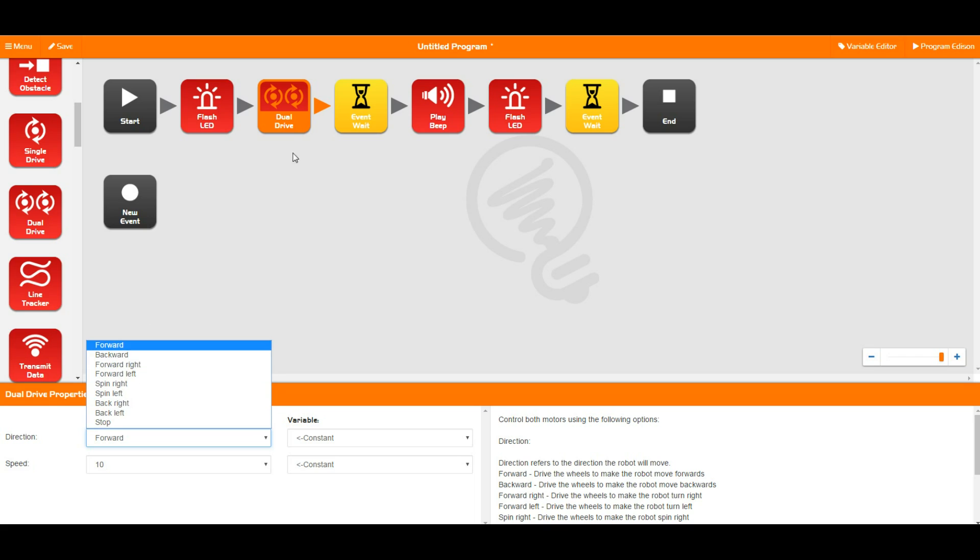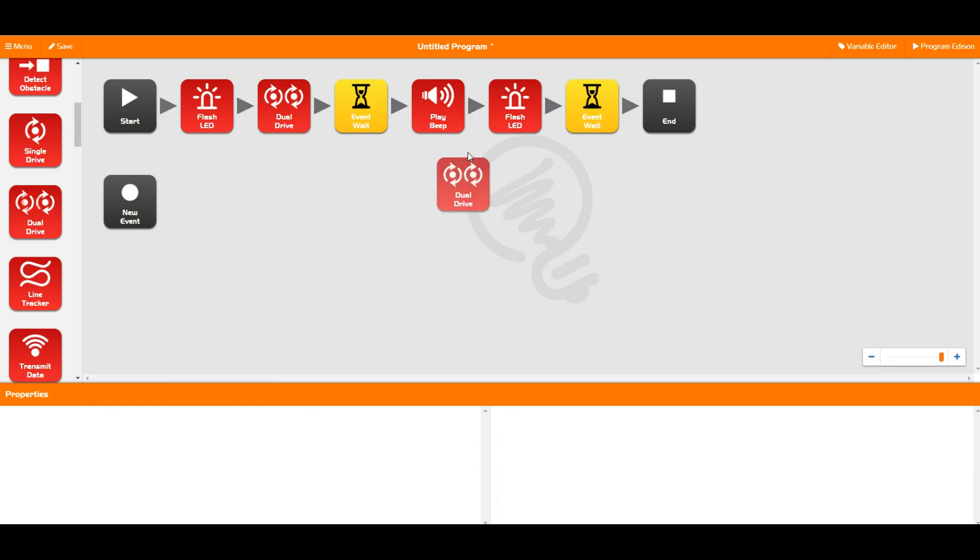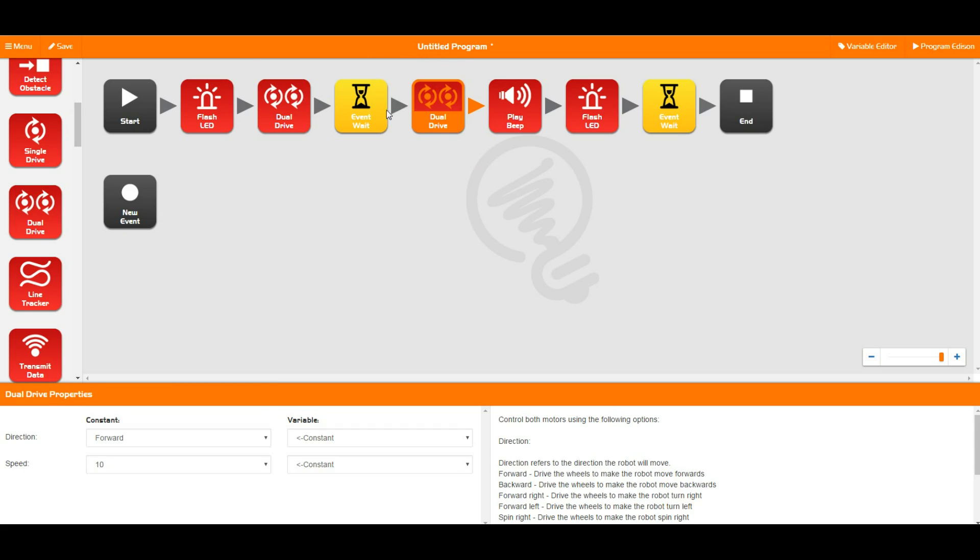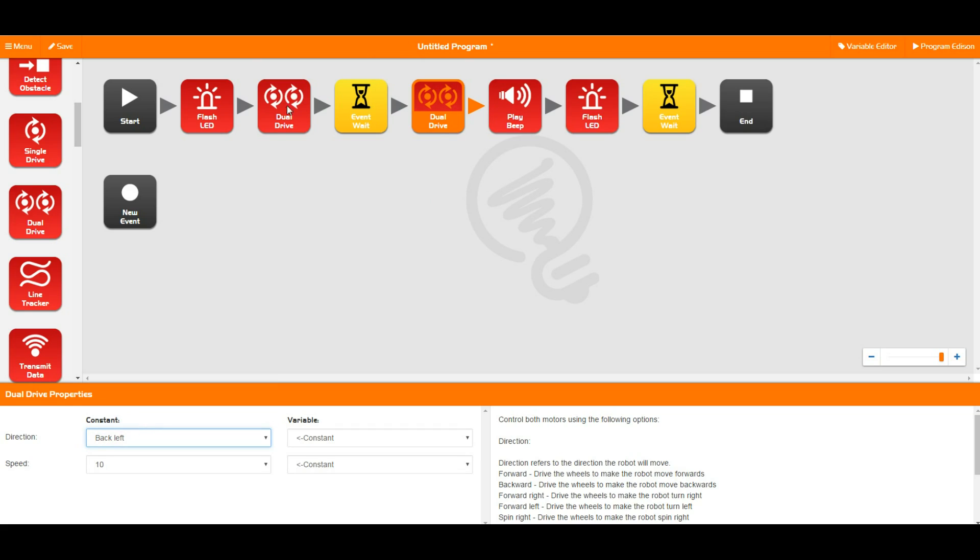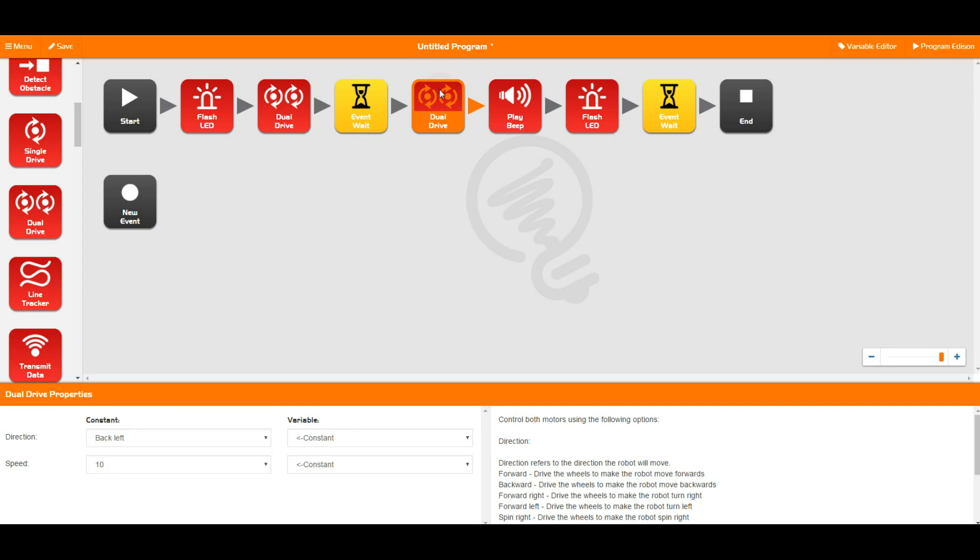So to make a complete program, we're going to go forwards at a speed of 10. There is obviously a lot of speeds in there, and then you can place down a stop after a wait event, and Edison is now going to drive forwards at speed of 10 for one second and then stop.